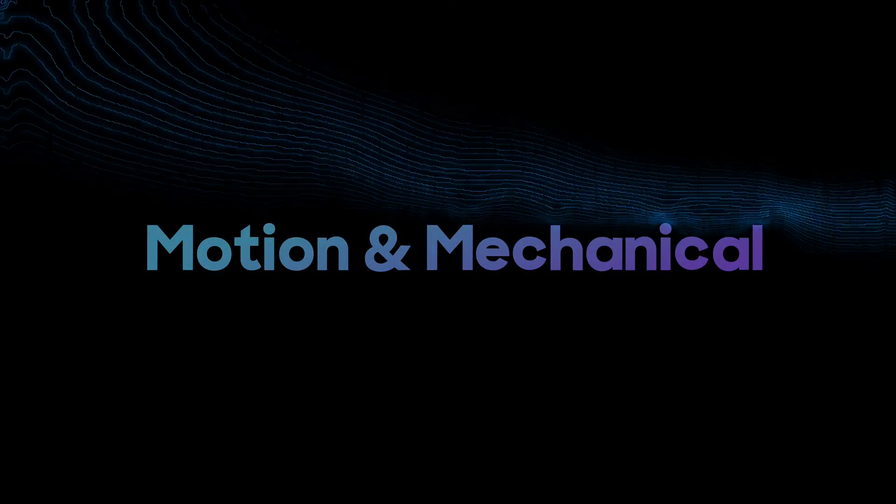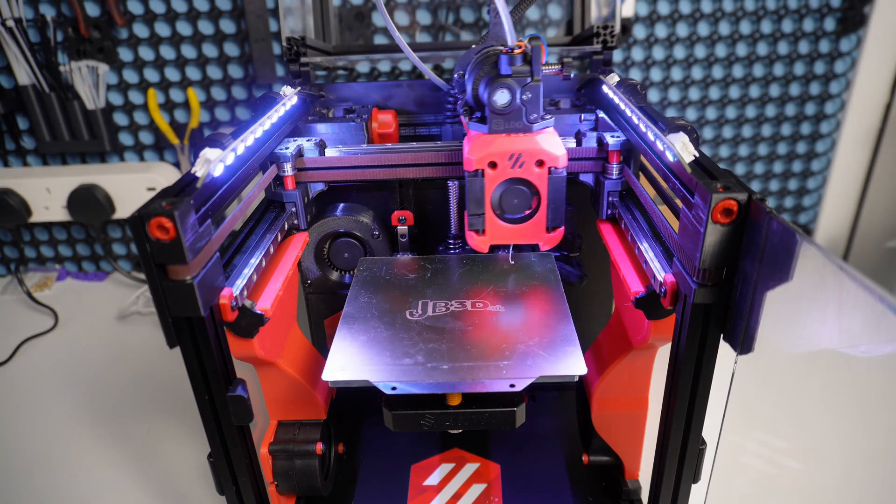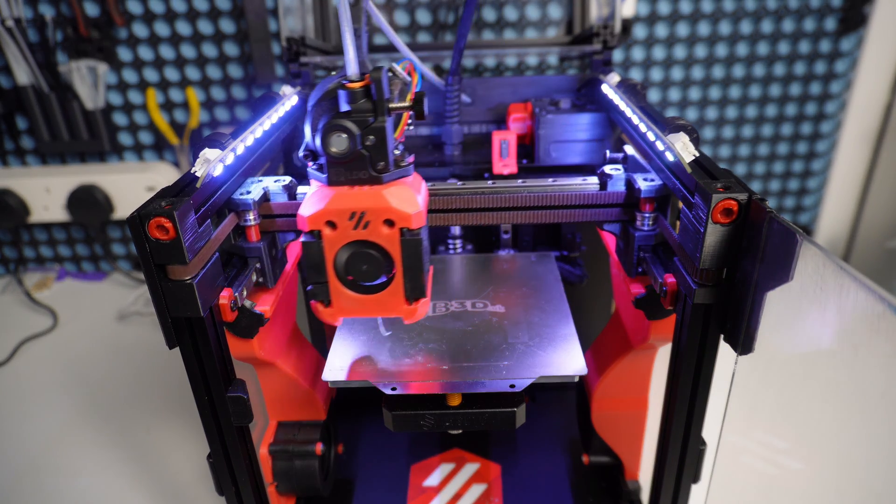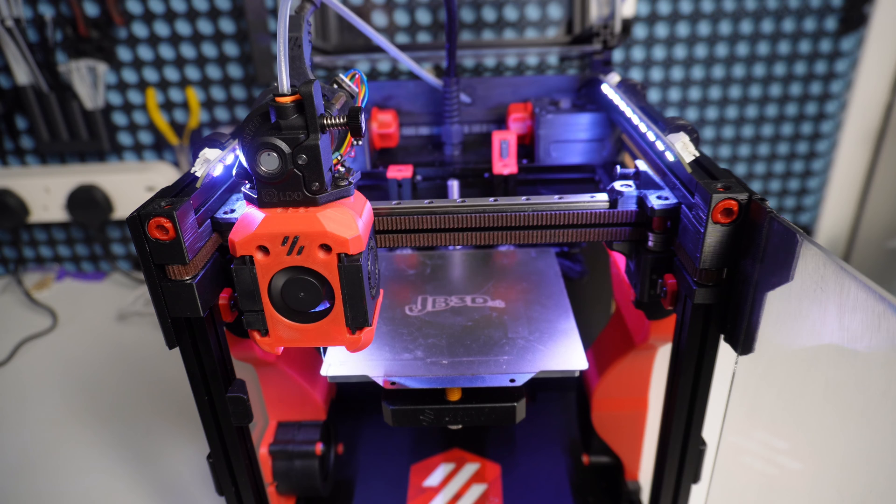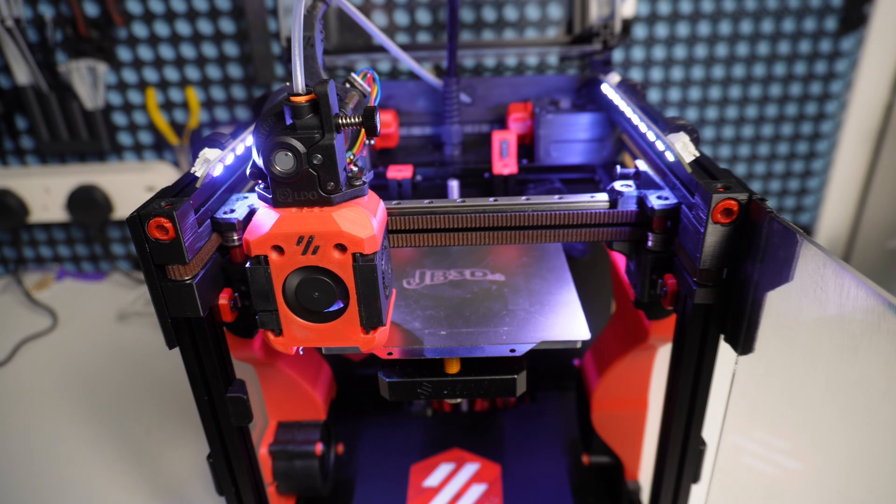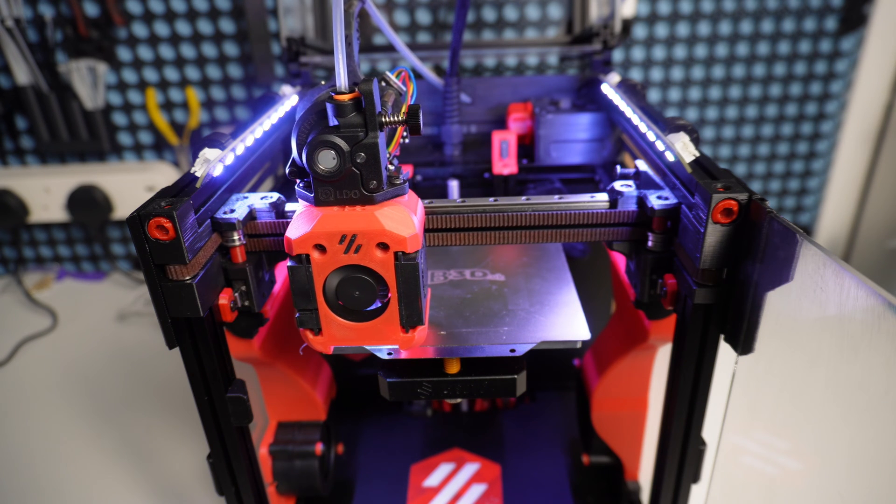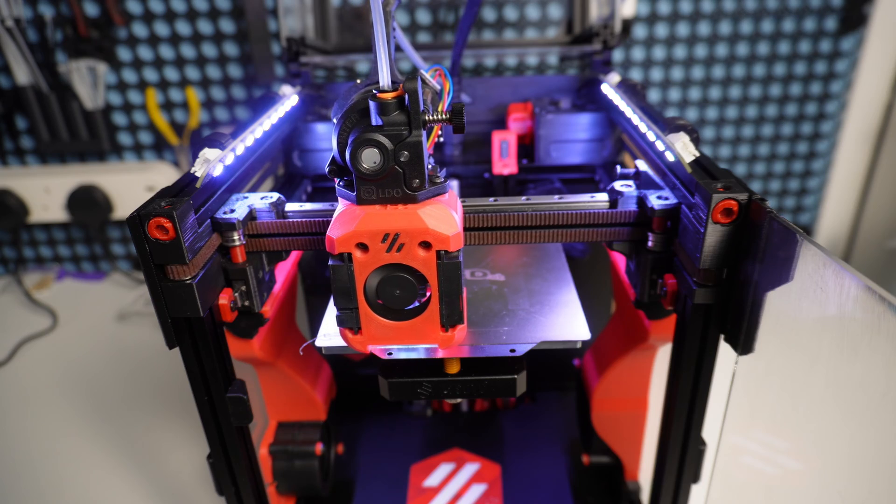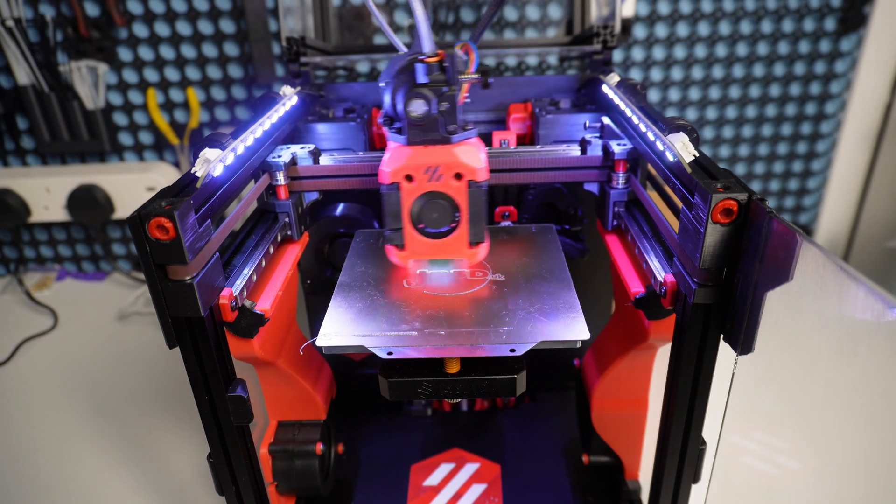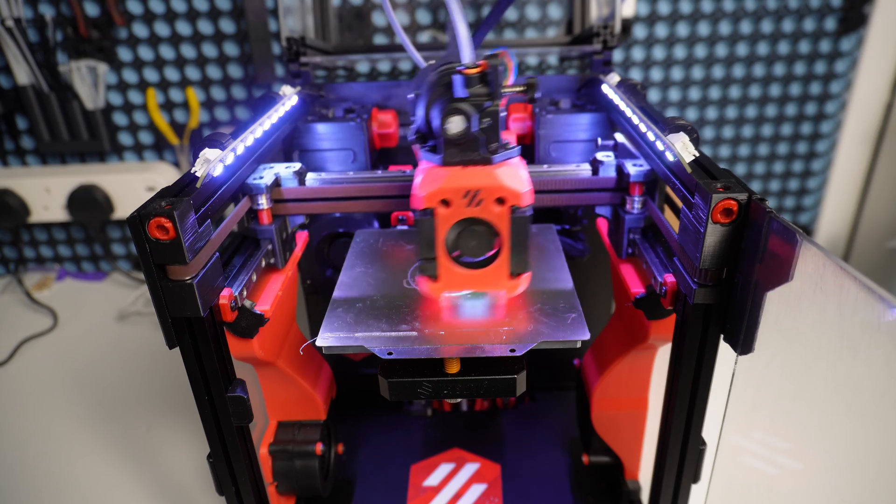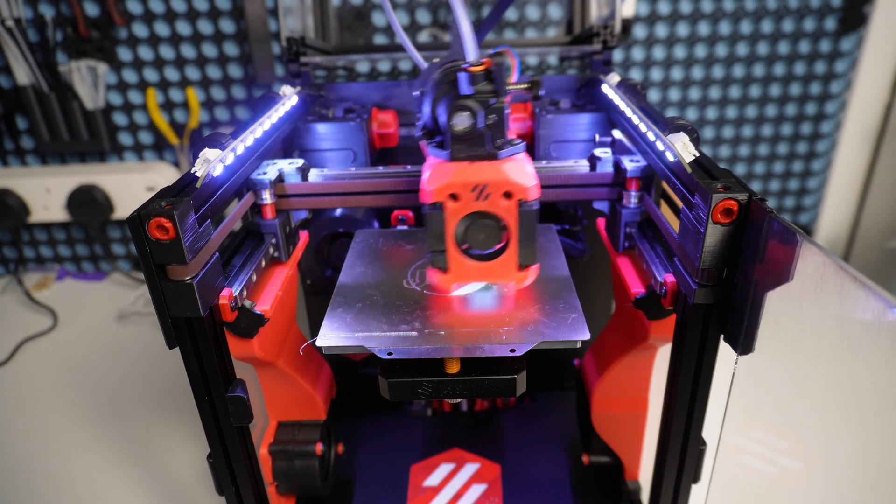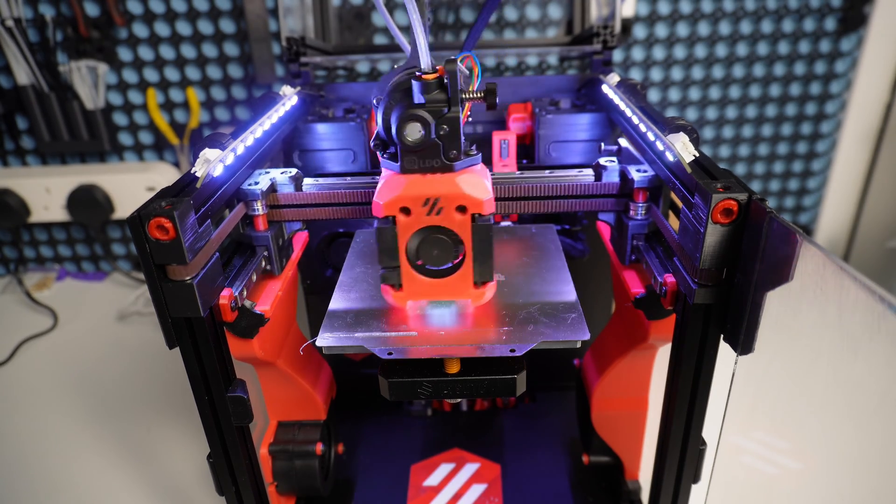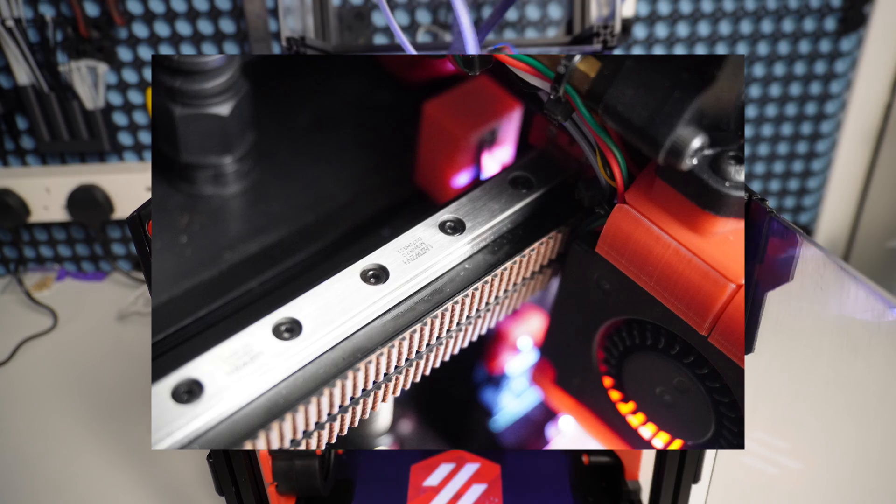So let's get started with the motion and mechanical system. The linear rails provided by Fizek were okay. I'd re-greased them and given them a good chance to prove themselves. But I had a little play in my X-Rail, so LDO to the rescue. They provided me with a complete set of linear rails which consisted of four LDO branded rails that felt fantastic and one Hiwin rail that was exactly what I needed for the X-Rail.